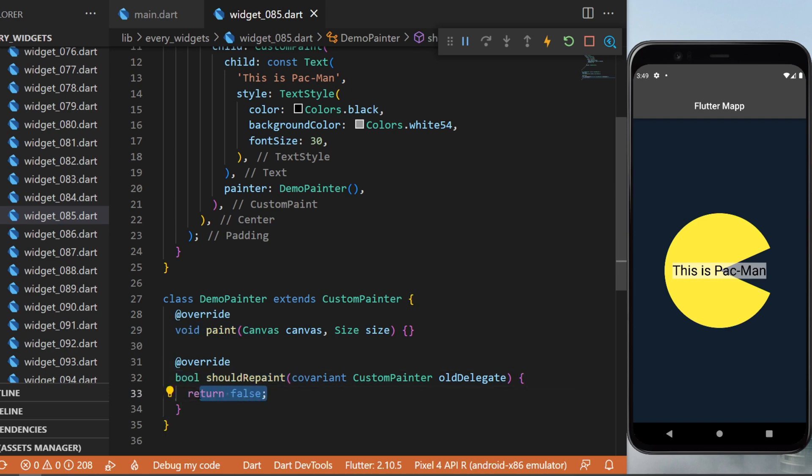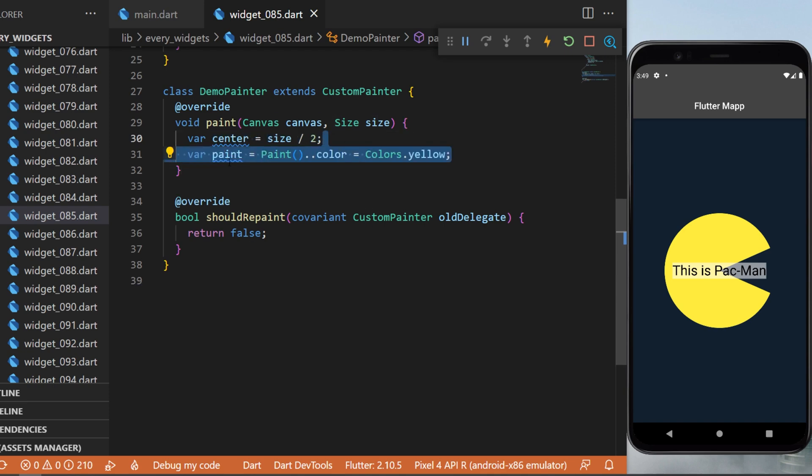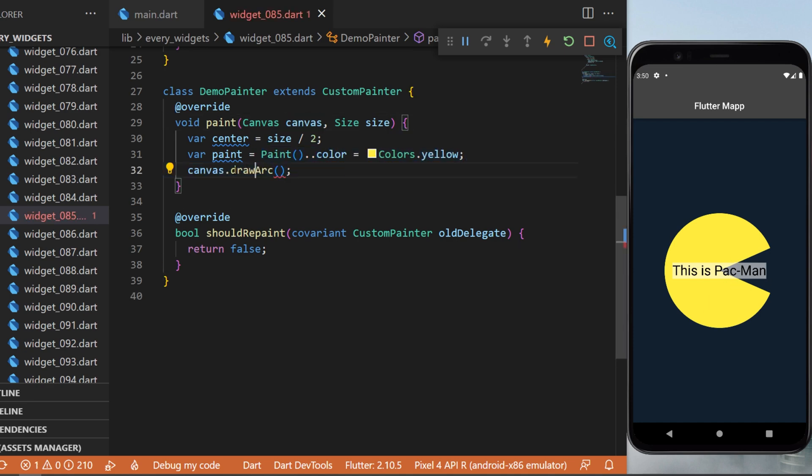For the void paint method, we have the canvas and size parameters. We will create a center variable with the size divided by two. We'll create a paint variable with the paint color equal to yellow, the color of Pac-Man. For the canvas, we will use drawArc.